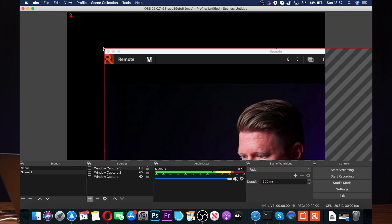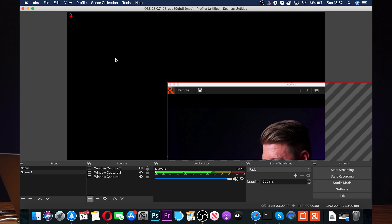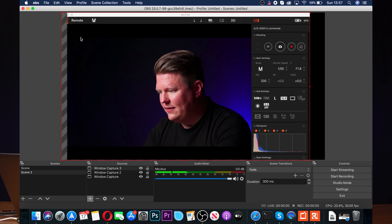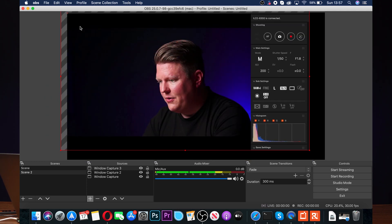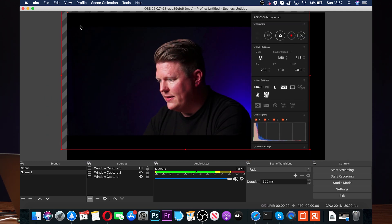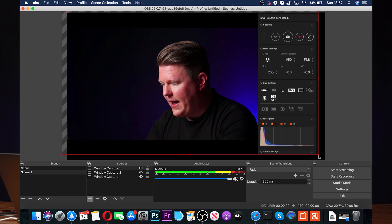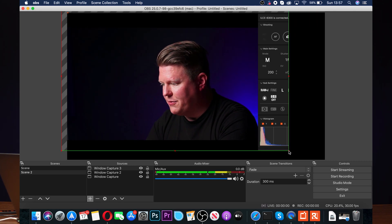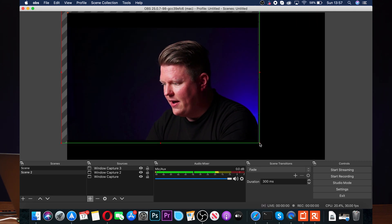Now you can drag the source around just like on a PC, resize it to full screen, and if you want to crop it, hold the Option button and you can crop the image down.